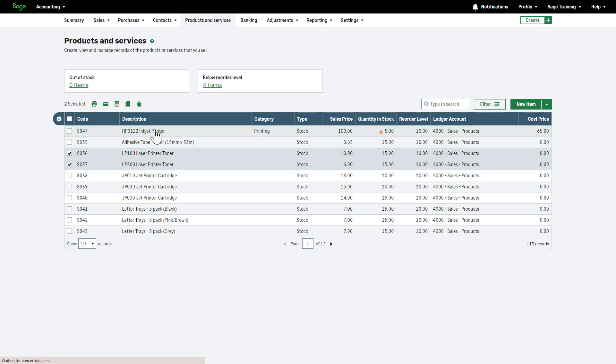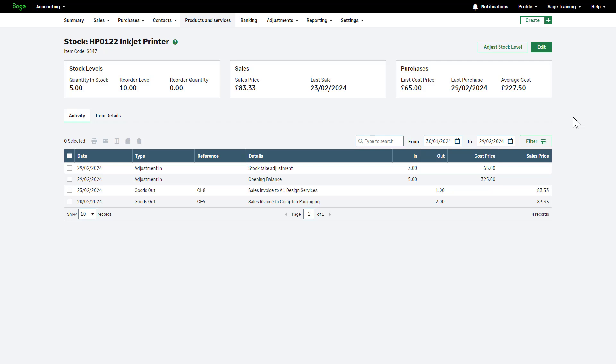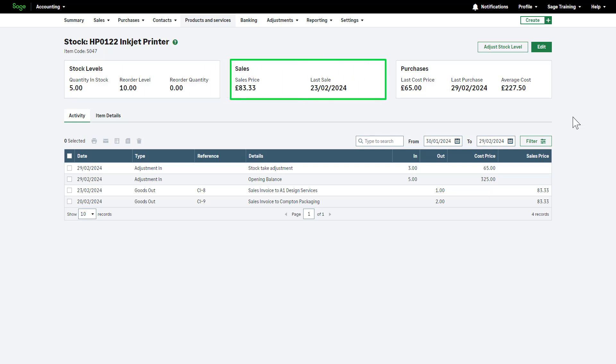To access a stock record, click on the relevant one from the list. At the top of the page view information about your stock item, including the current stock and reorder details. The last sales price for the item extracted from your most recent sales invoice, along with the date it was last sold. The last cost price from your most recent purchase invoice, the date of the last purchase, and the average price paid for the item. This average price is calculated from historical purchase data.